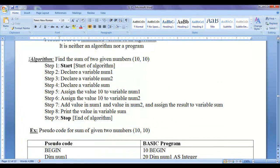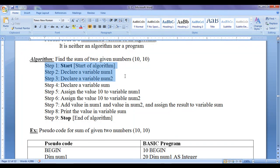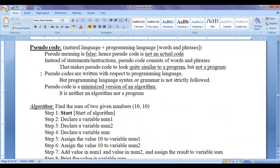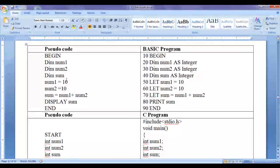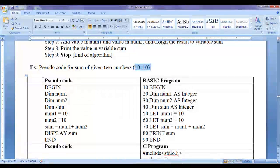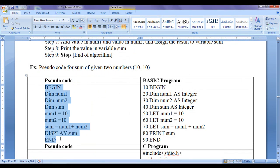In the previous tutorial, we understood how to write an algorithm to solve the problem of finding the sum of two numbers, 10 and 10. We wrote well-defined and precise instructions which we can interpret step by step. Since pseudocodes are written with respect to a programming language, the pseudocode might look different for different programming languages. Here we have a pseudocode for the sum of two numbers 10 and 10, written with respect to the BASIC programming language.